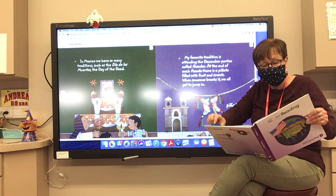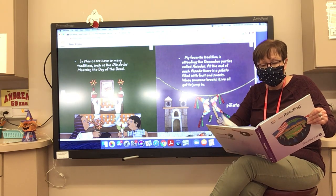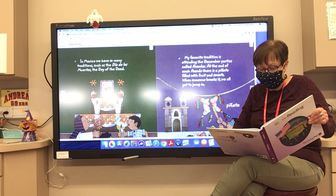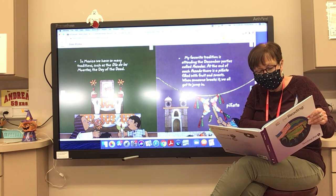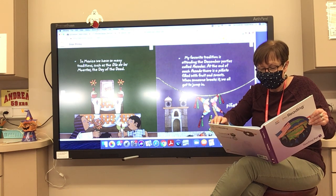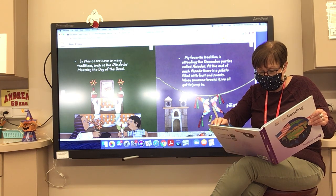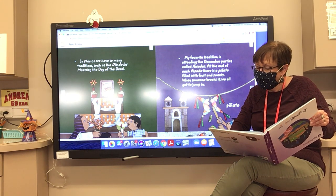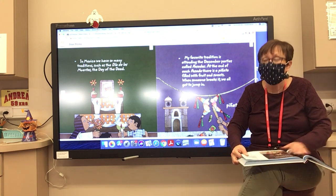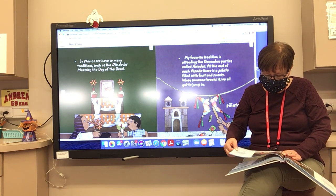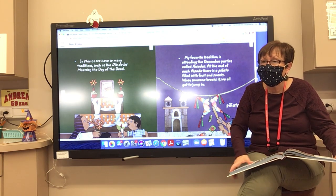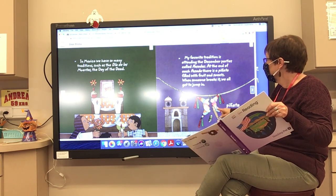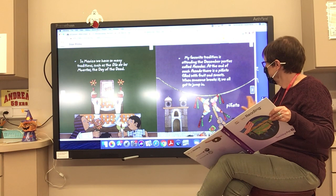Carlitos writes about traditions: 'In Mexico, we have so many traditions such as Día de los Muertos — the Day of the Dead. My favorite tradition is attending the December parties called posadas. At the end of each posada, there is a piñata filled with fruit and sweets. When someone breaks it, we all get to jump in.' What makes posada such a fun tradition for Carlitos? He gets to break open the piñata!